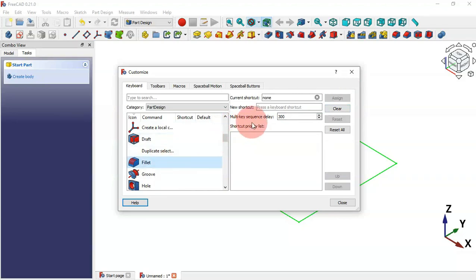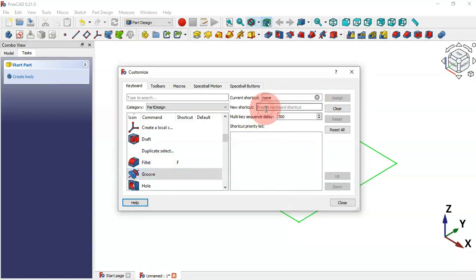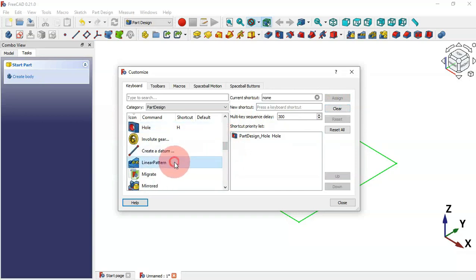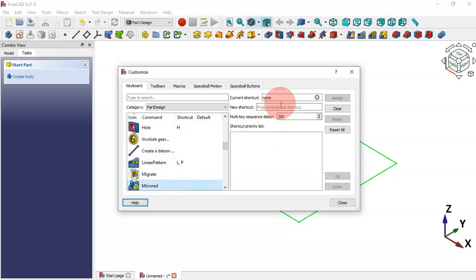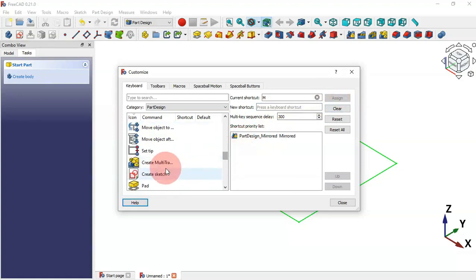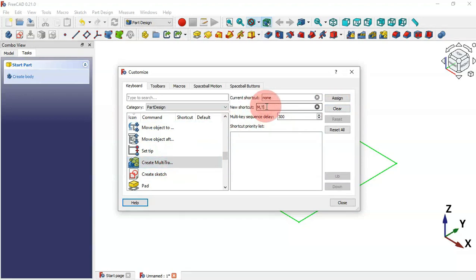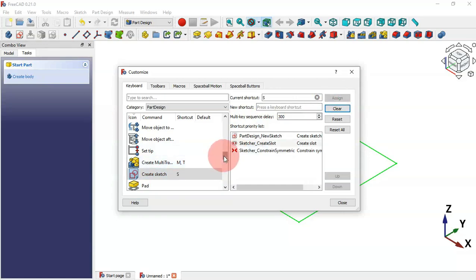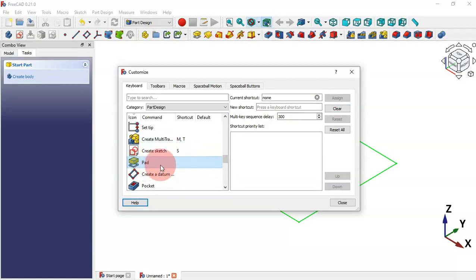For Chamfer we can set C and assign it. For Fillet we can set F and assign it. For Groove we assign a shortcut. For the Hole tool assign a shortcut. Scroll down and for Linear Pattern we can set L+P and assign it. For Mirror we can set M and assign it. For Multi-Transform we can set M+T and assign it.